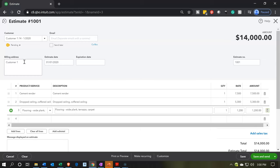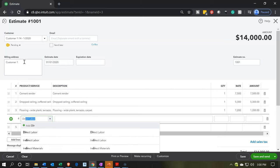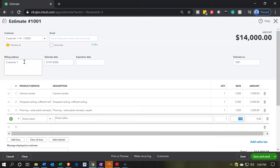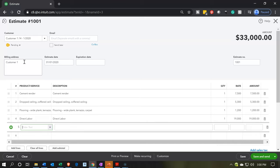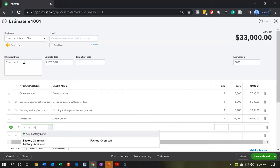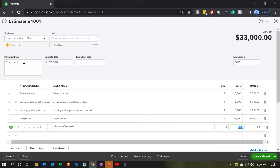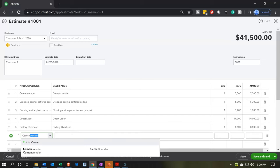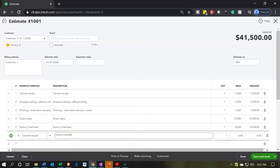Then we have direct labor. We think that's going to be $19,000. We think that the factory overhead — which we might use with a predetermined overhead rate — is going to be $8,500. Then we have the cement renderer again. I thought I already had cement renderer, and we had it twice here. I'm going to put it in here again — we've got $14,000.